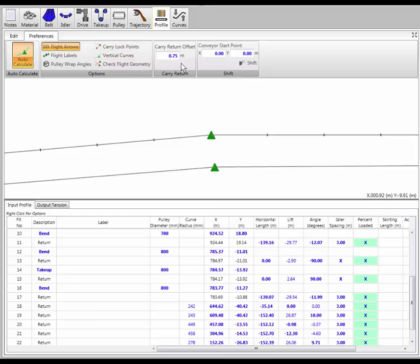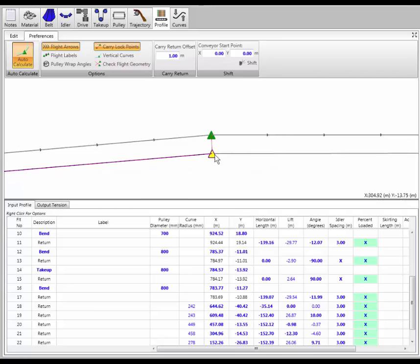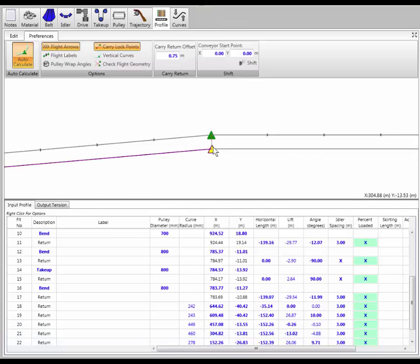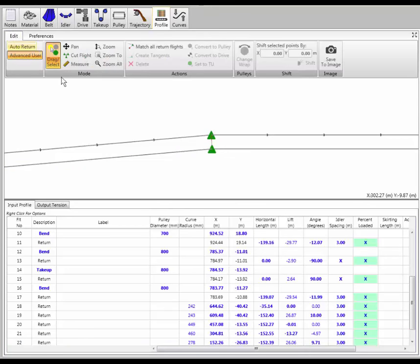There is an option here if you'd like all your return flights to be, say, exactly one meter below the carry flights. I can create lock points and drag my return, and it snaps into place at one meter. Let's make that 0.75 — three quarters of a meter, 750 millimeters — and you can see I can snap that into place.